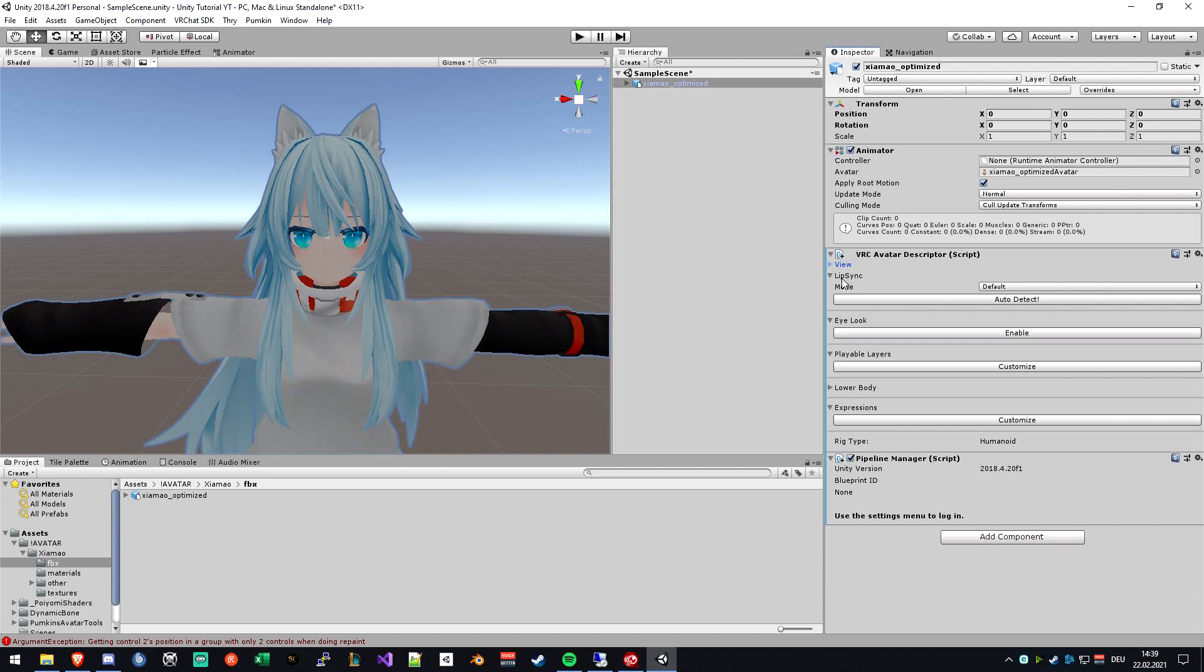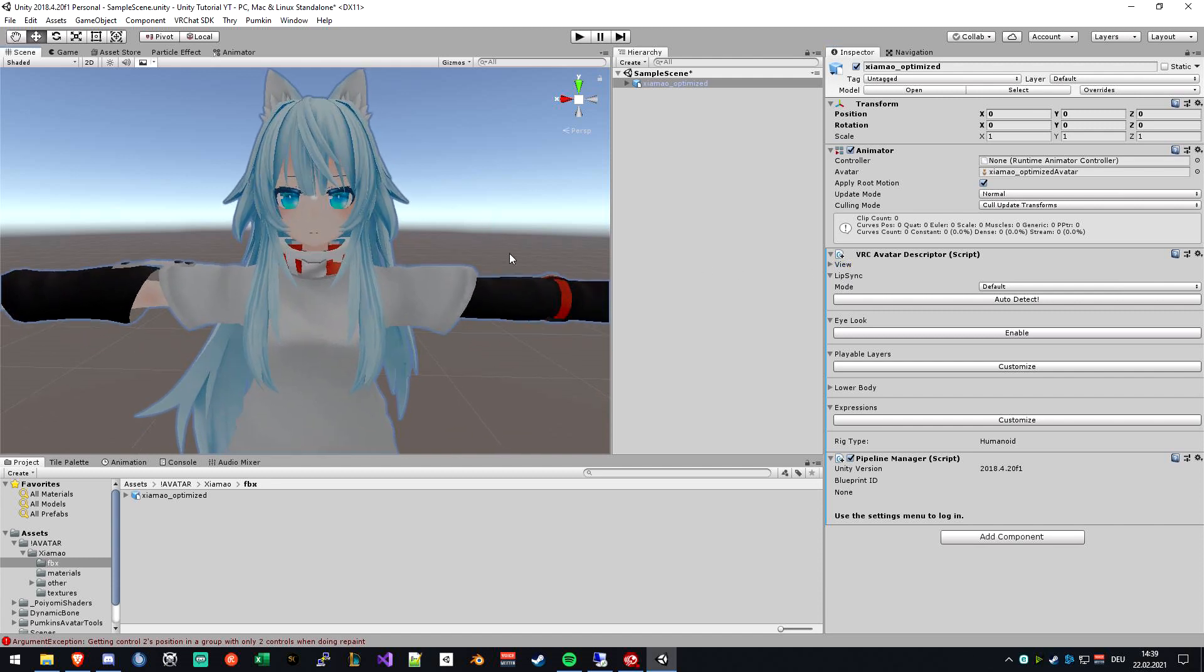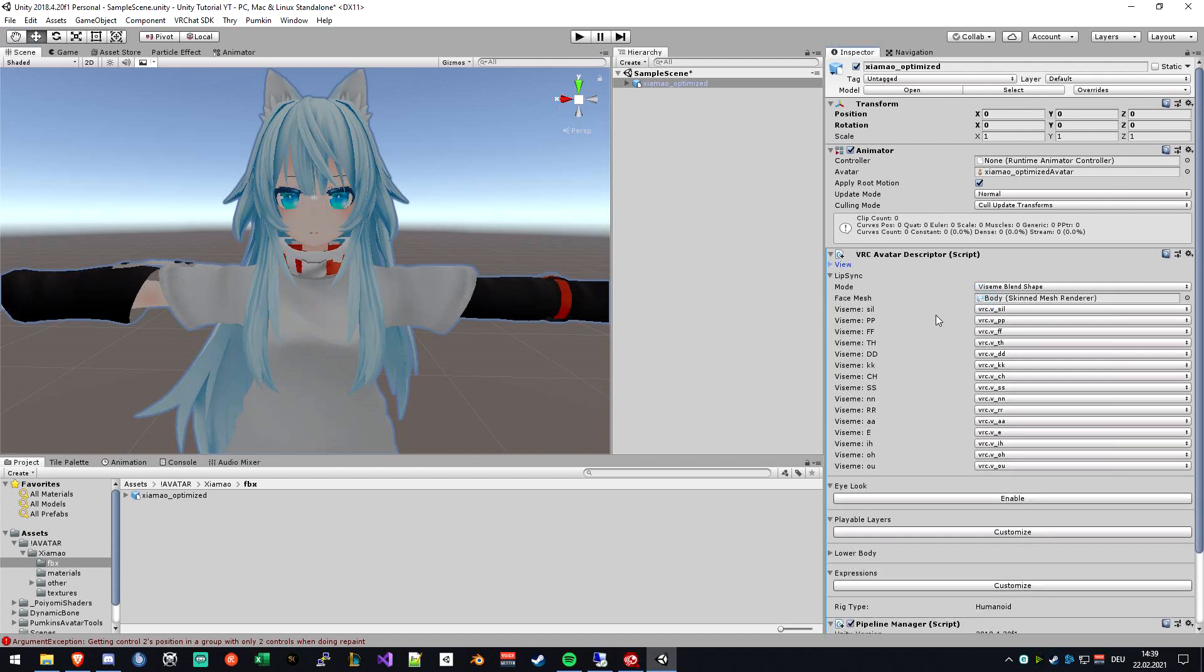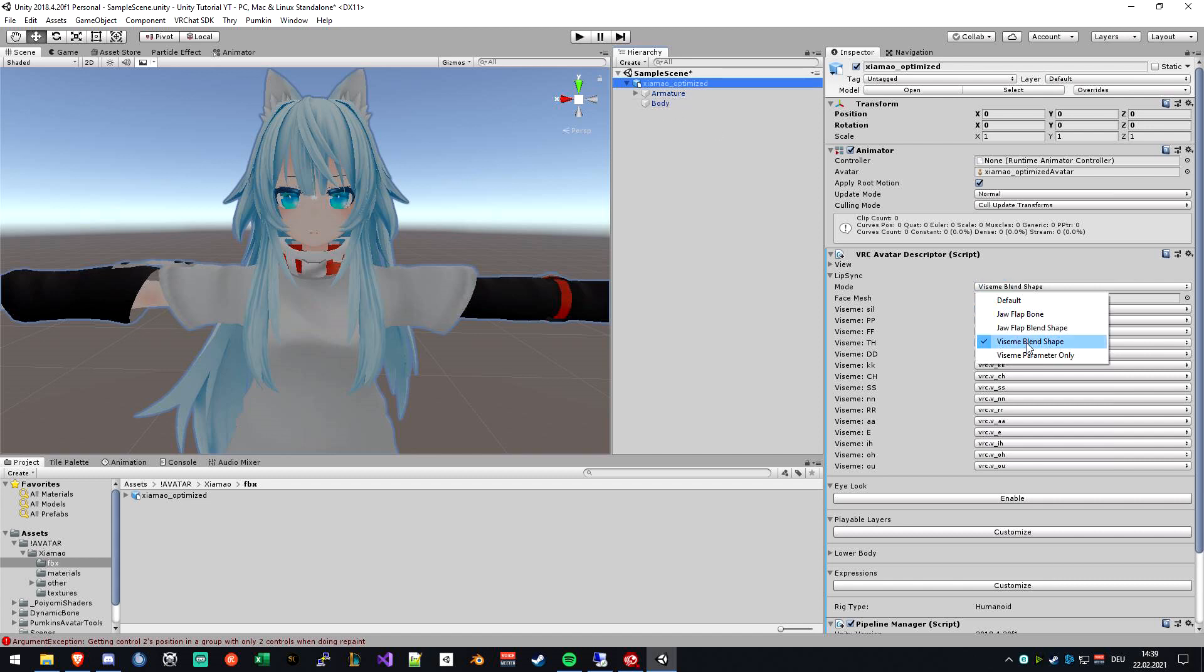Next thing is the lip sync to move your mouth when you're talking in-game. The easiest is to click on Auto Detect, and if everything gets put in place, it's actually fine. If it's not, then just select your body mesh. First select Blend Shapes or Jaw Flap Bone, whatever your avatar uses. In my case, Blend Shapes.